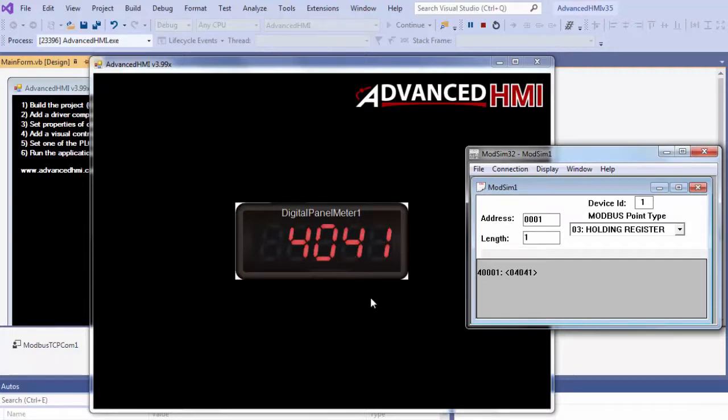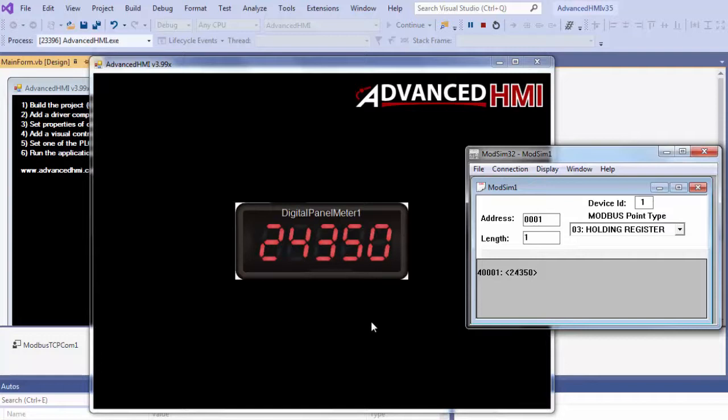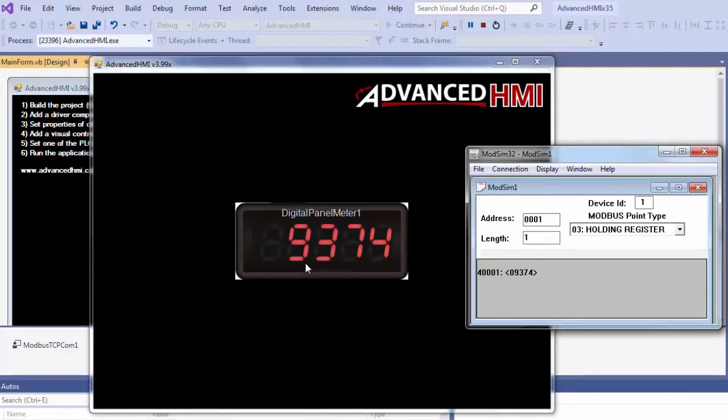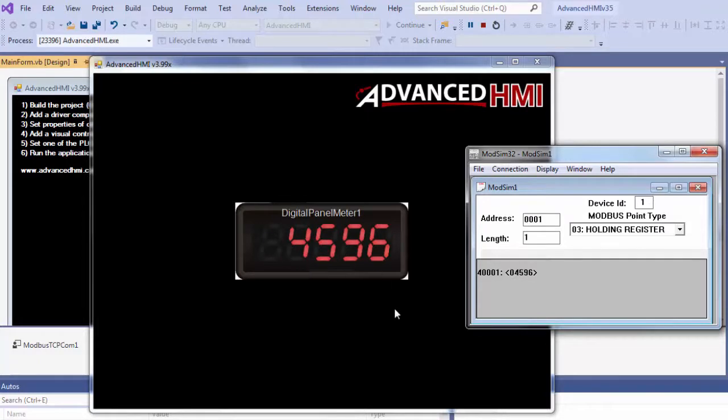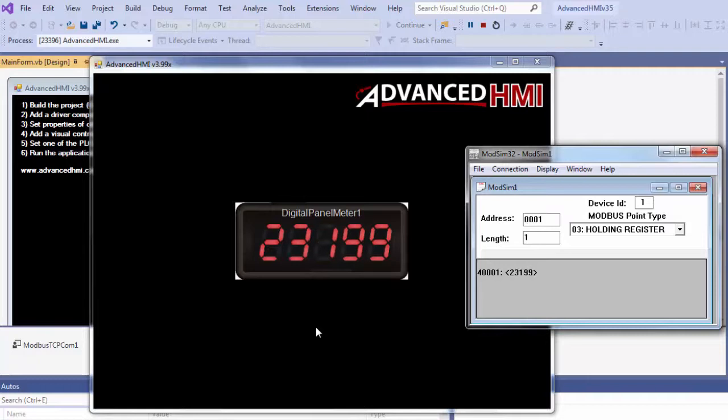Now you could do Modbus TCP here with different types of registers. You can do different types of protocols. You can drop, drag and drop as many objects here as you want, any amount of data points you want to monitor. There's no limit to this. So you can get really, really flexible with it.